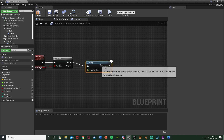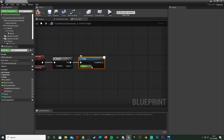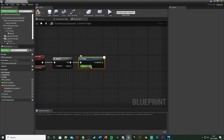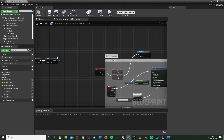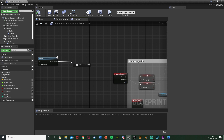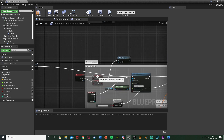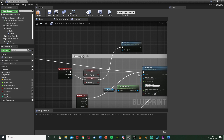After this, hold D and left click to get a delay — plug that in there. This delay is basically how fast you want the bullets to be firing. I found a good speed earlier was 0.15, as 0.1 was too fast and 0.2 was too slow, so mess about with this to get it perfect for you. The shorter the duration, the quicker the bullets. Then after the completed output, plug that back into the Play Montage node.